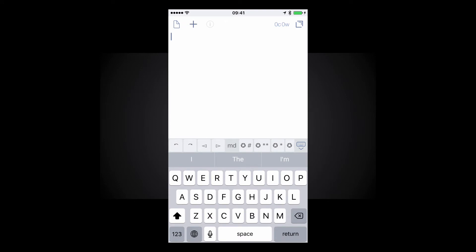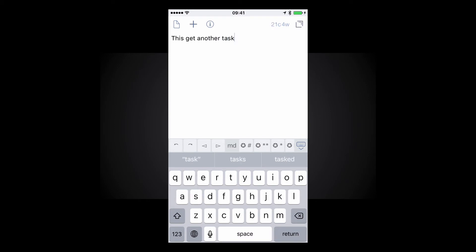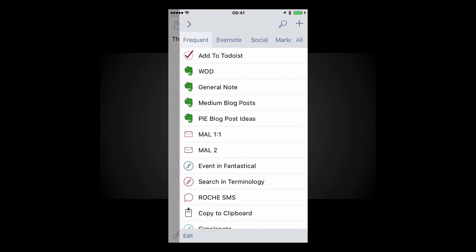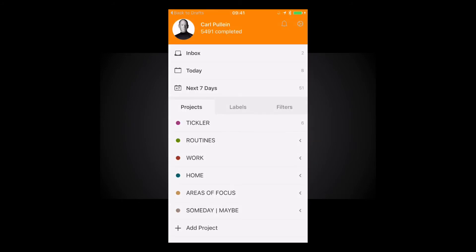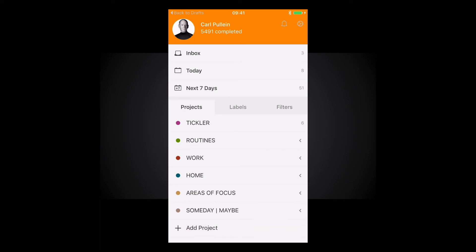So basically what I would do is this is yet another task and what I would do then is that I would just enter that into my Todoist and it opens up Todoist and then adds the task in Todoist. Now it opens it up on the window where you can add in all the details and if I have time I admit I sometimes do that but 99% of the time I just click done and it's in my inbox.